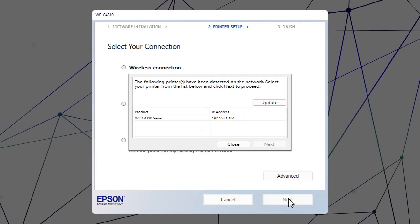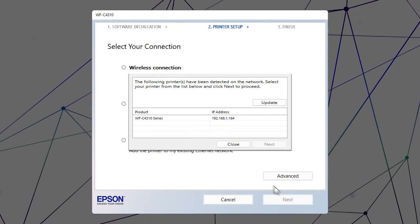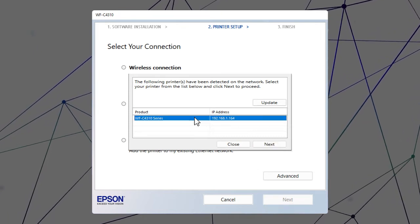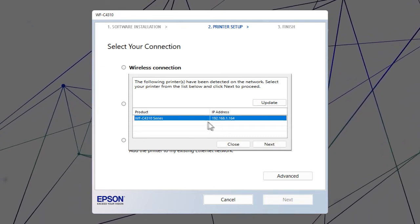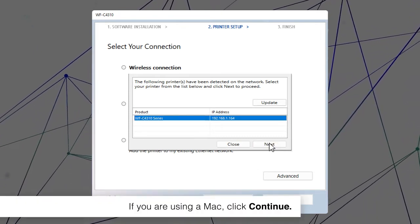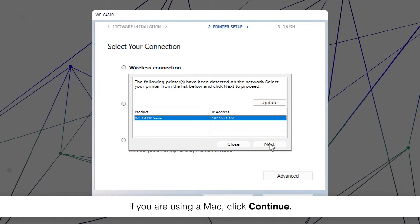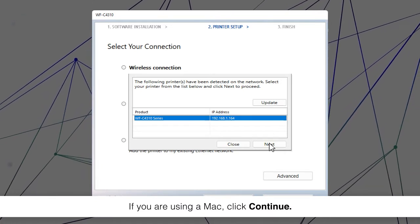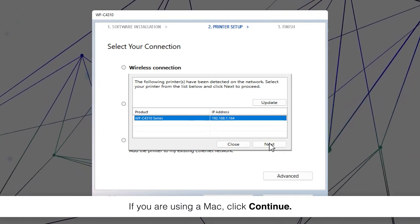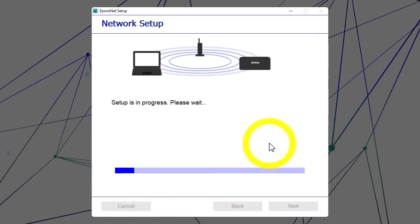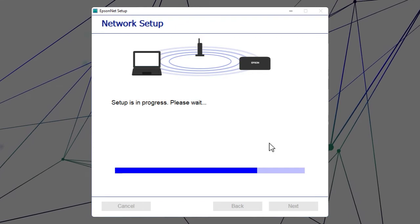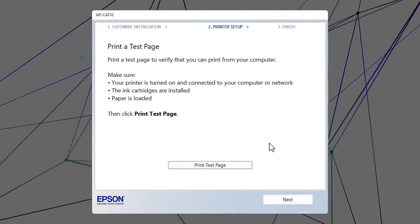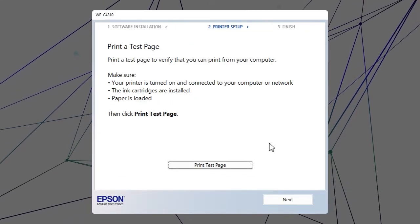When you see this screen, select your printer from the list and click Next. Follow the rest of the on-screen instructions to finish installation.